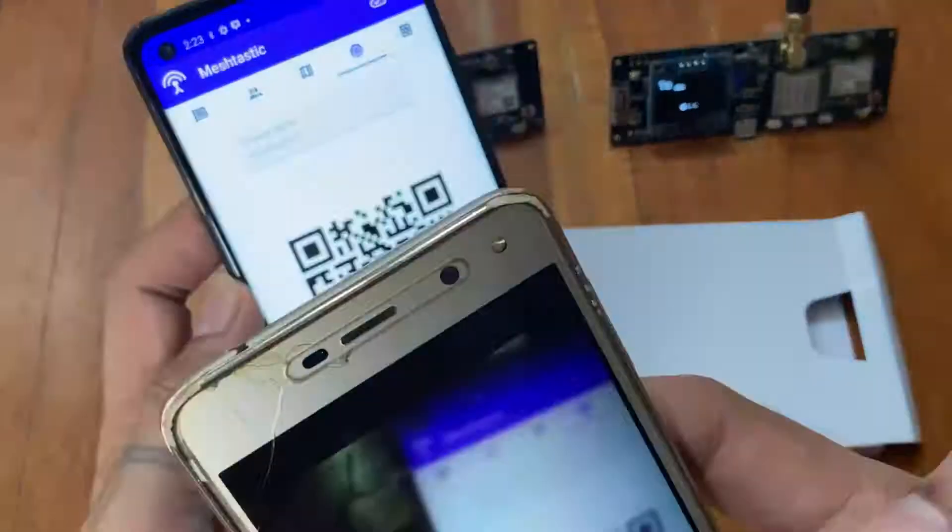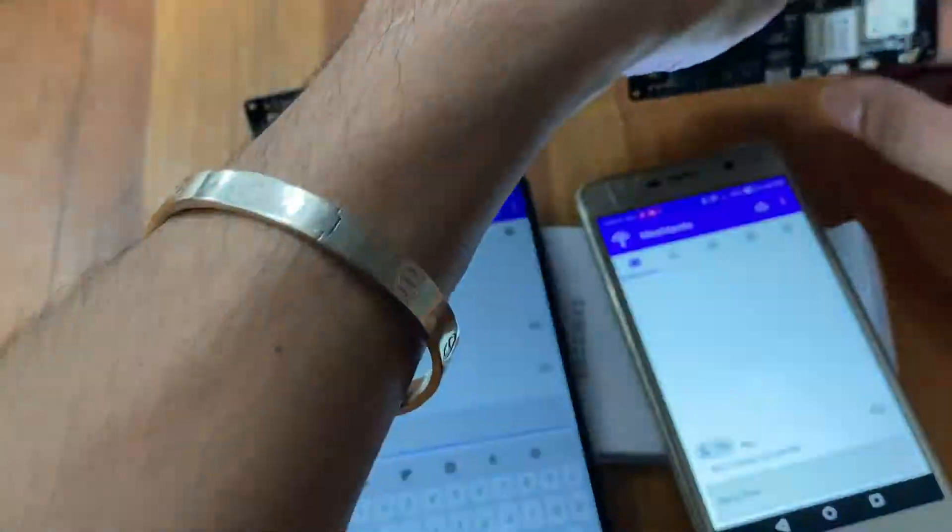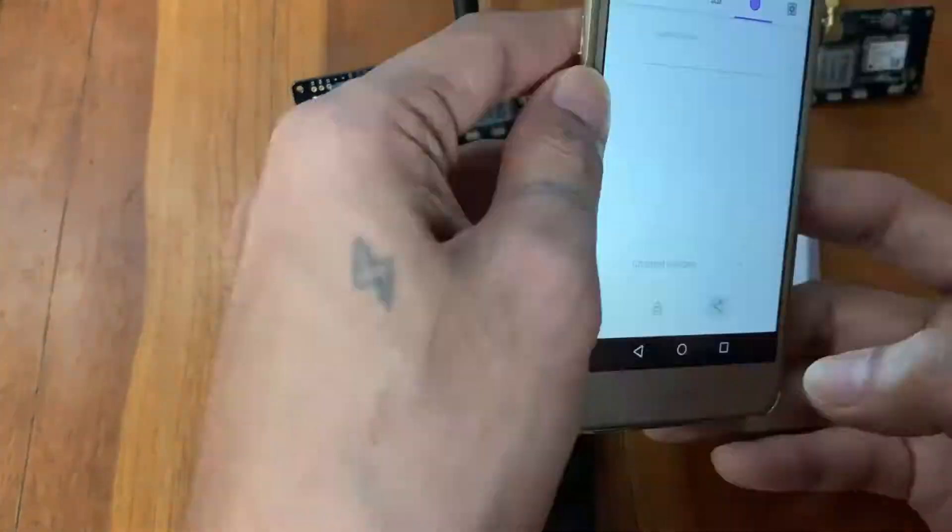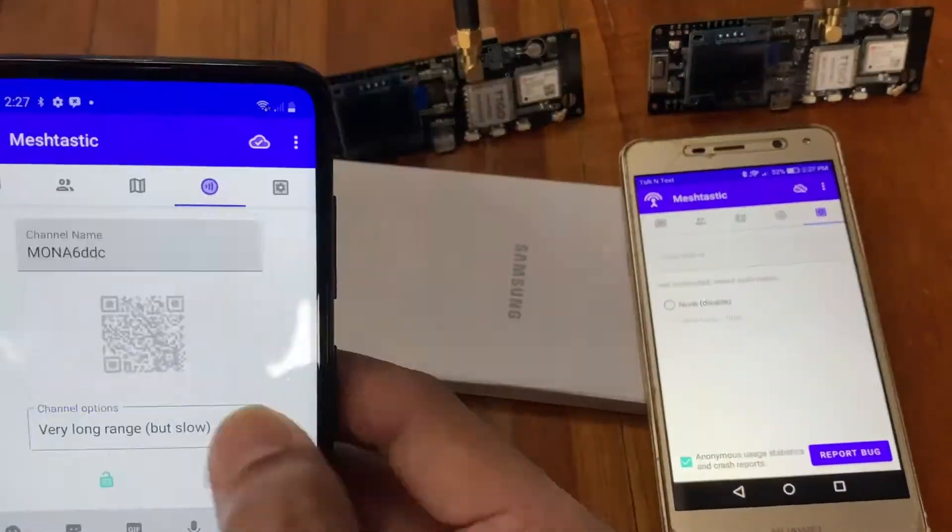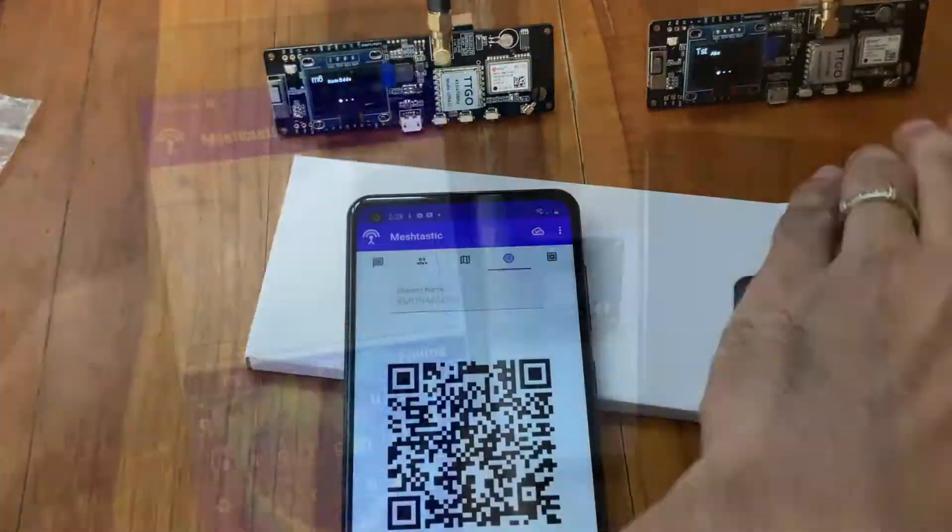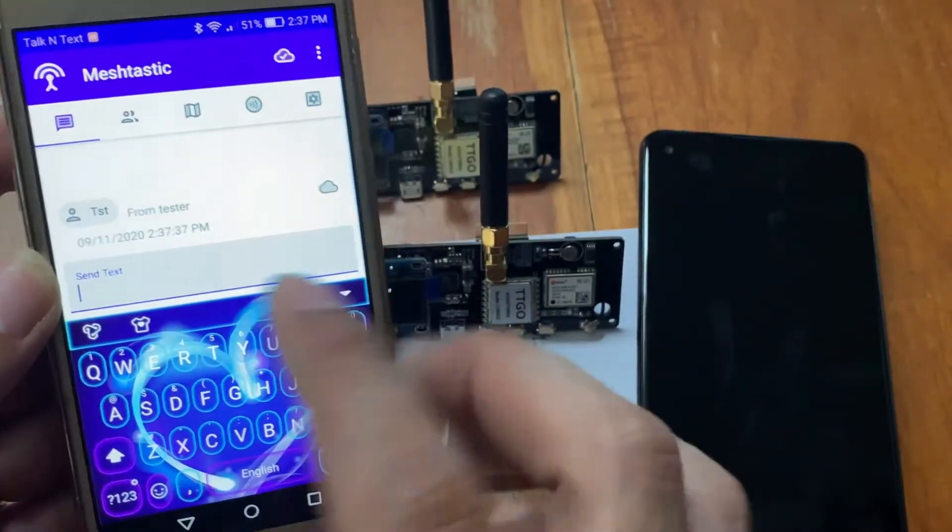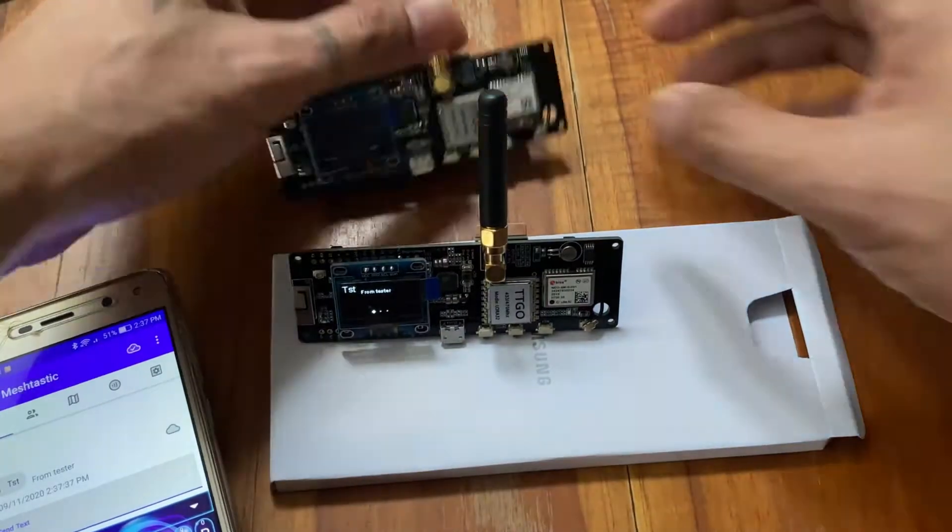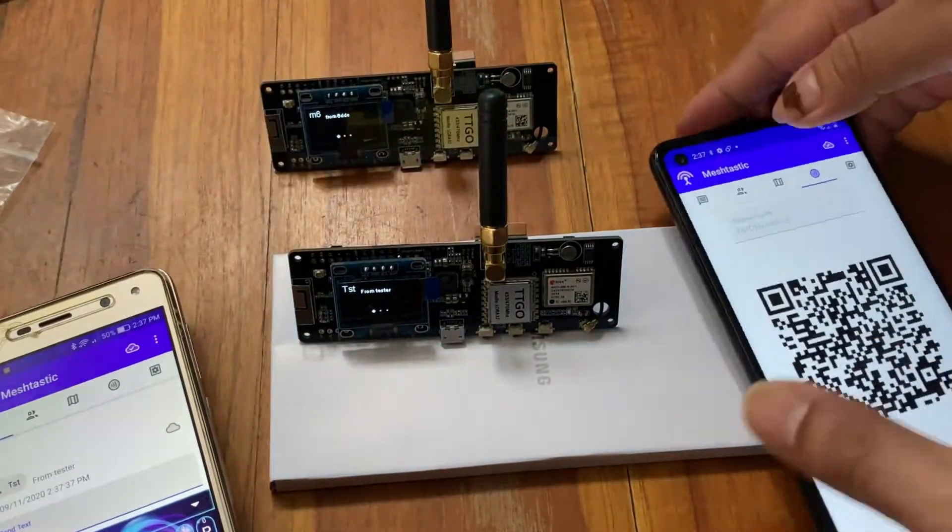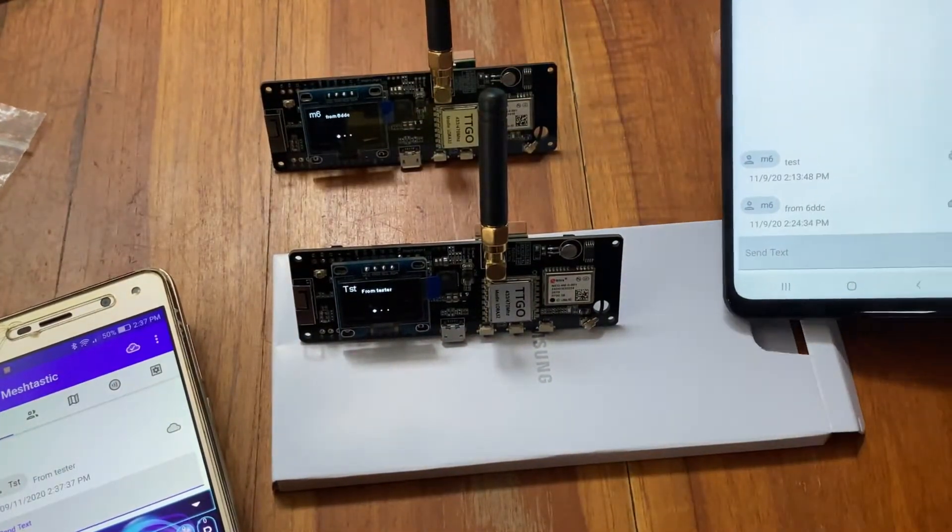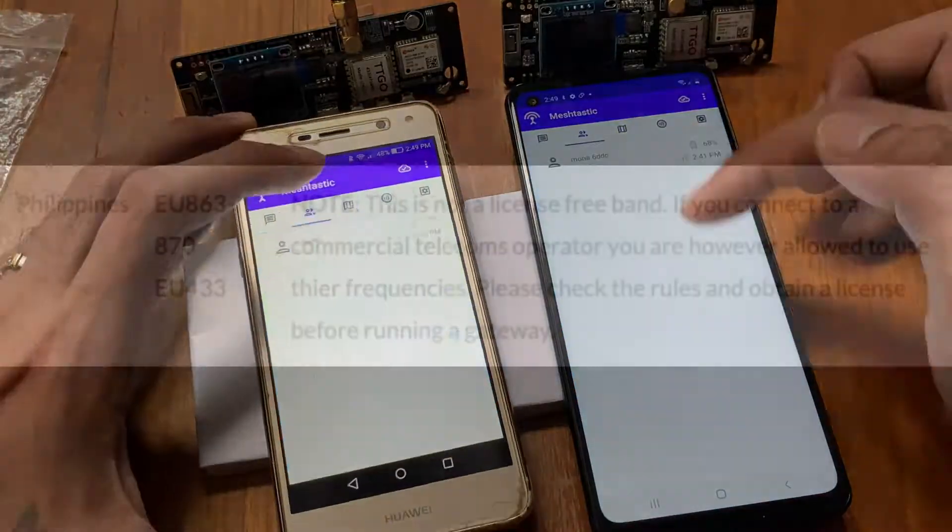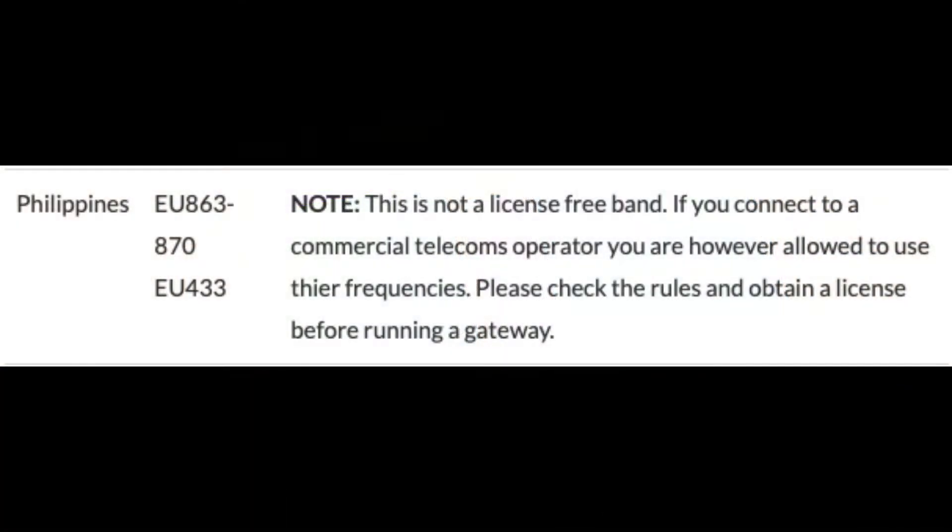At first I tried to work on having them both on the same channel, so I made use of the scanning of the QR code, sharing it with the other phone and vice versa. But still the devices cannot communicate with each other.